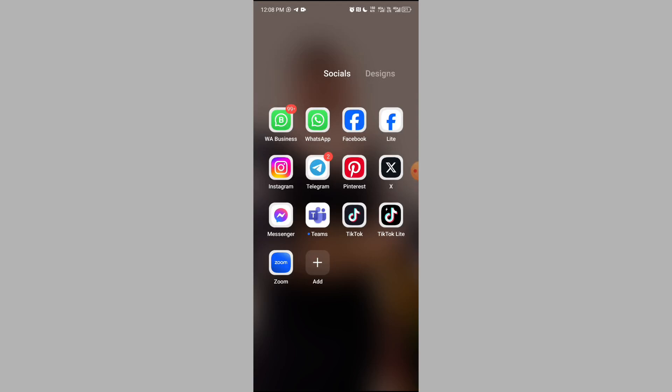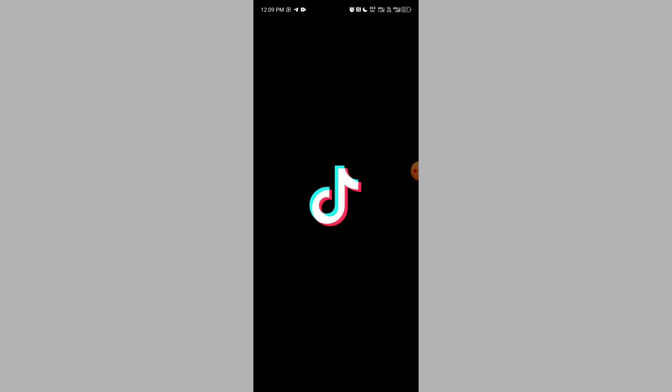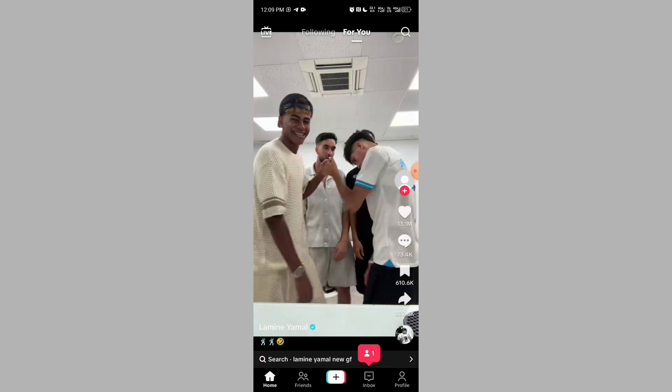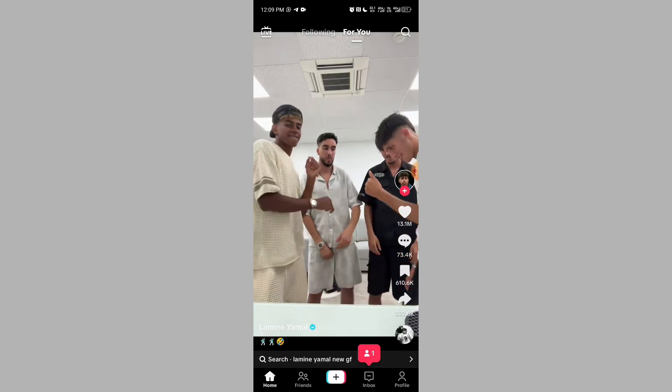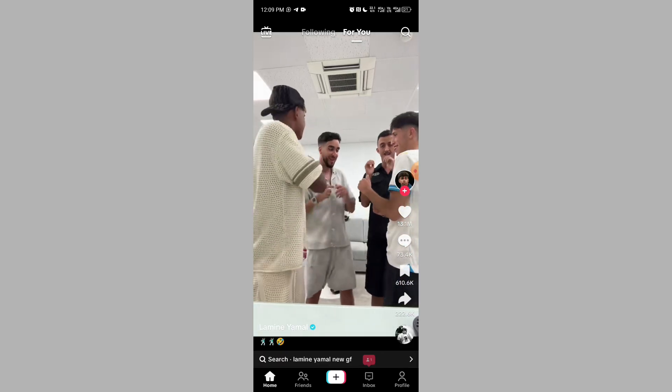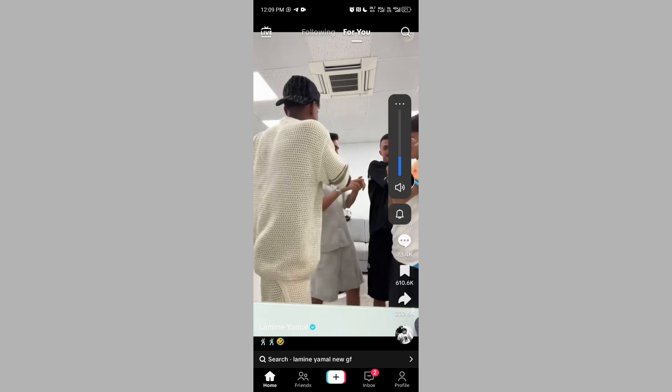I'm sure you were not aware that you could use TikTok to generate birthday, anniversary, or wedding videos. You're sleeping on it, so open your TikTok app, then locate and click on your profile.